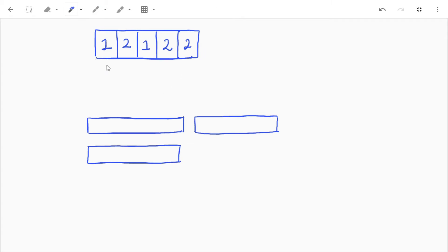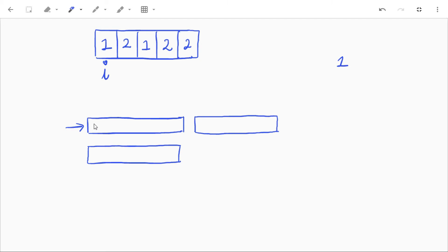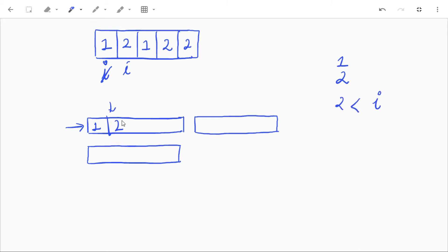Let's take the example one two one two two. We'll use a helper array to store the elements we have already seen — let's call it 'nums'. We start from index zero. We have one, so we store one. Then we get two — two is greater than one, so we store two. Then we get one — one is not greater than or equal to two, so we need to handle that case.